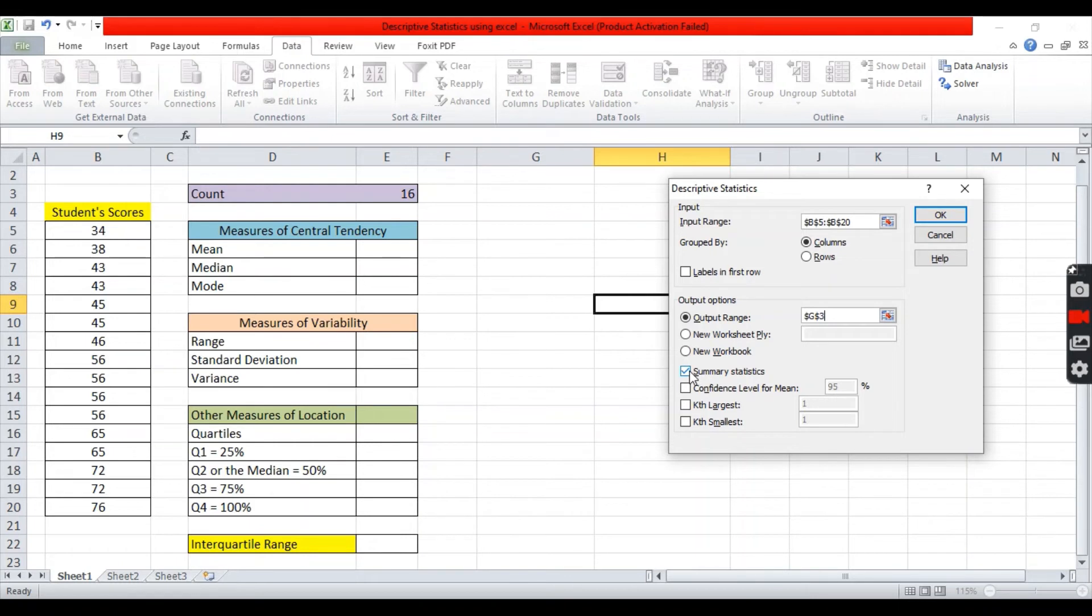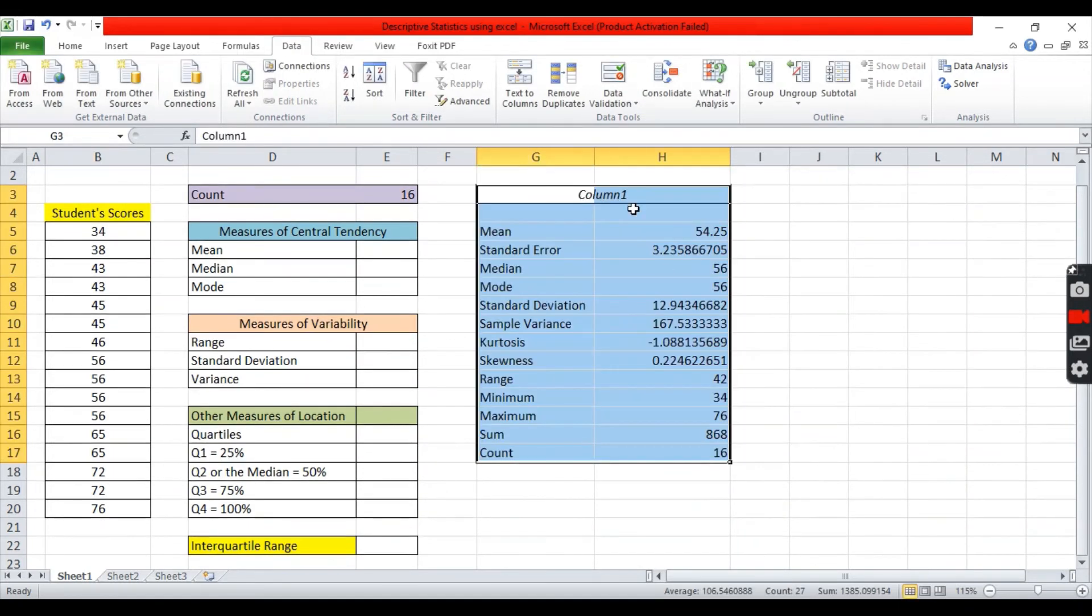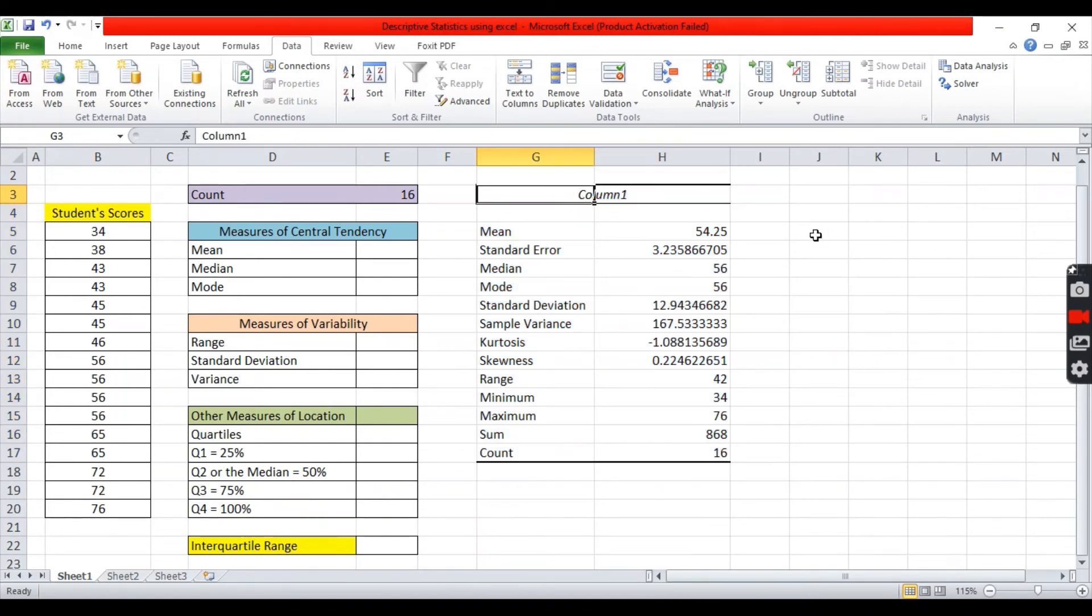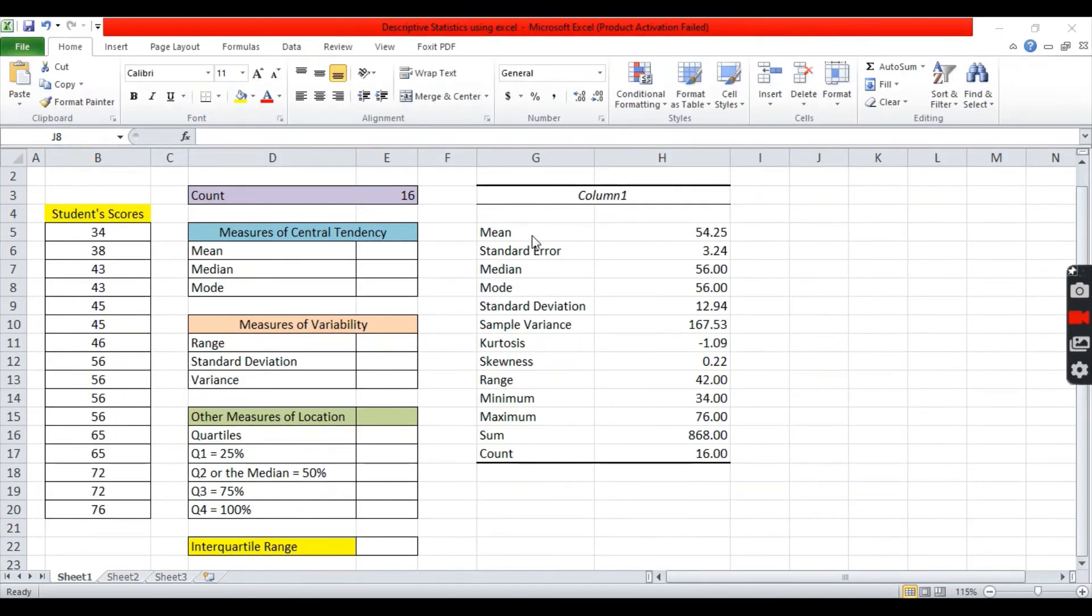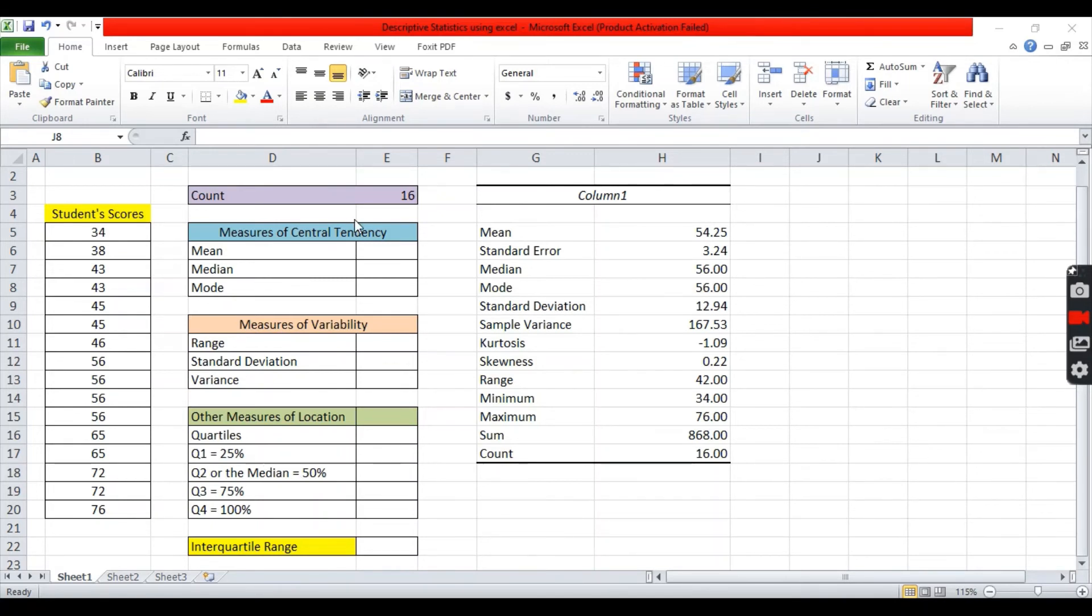Then click summary statistics. Then, click ok. We have here the result of our analysis. We have a mean, median, mode and more.